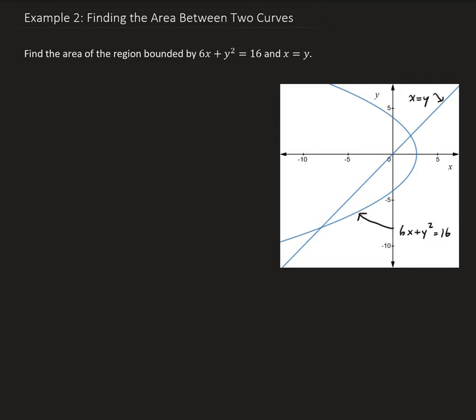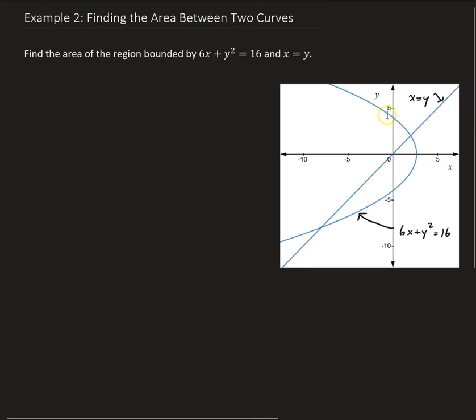In this example, we want to find the area of the region bounded by 6x plus y squared equals 16 and x equals y. So in the figure here, we have our graph. This curve is a function of y, given as 6x plus y squared equals 16, and we have the identity function y equals x. There's the bounded region that you see there.